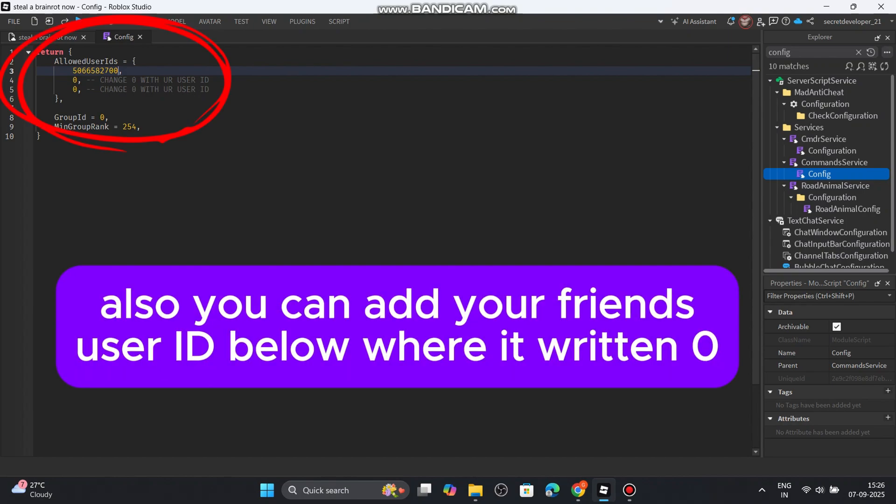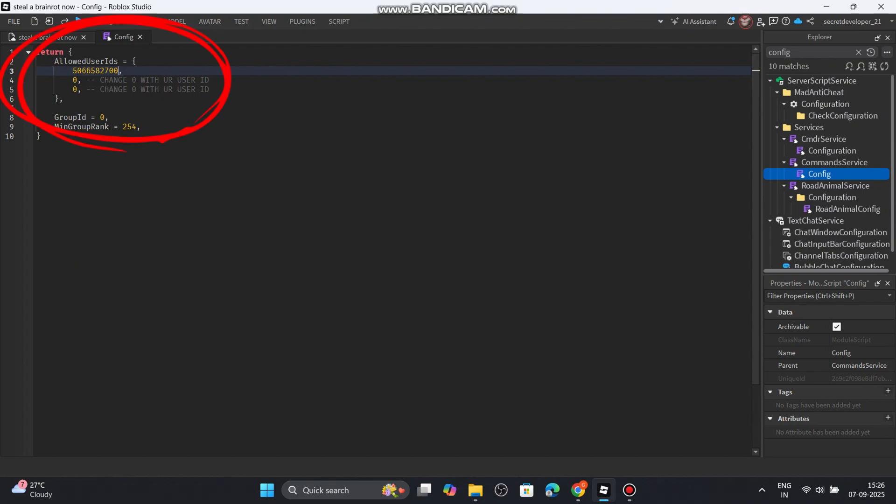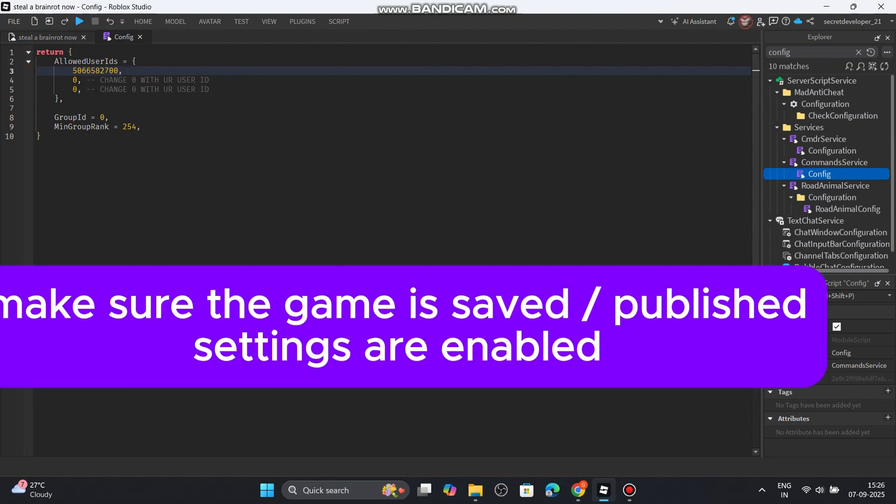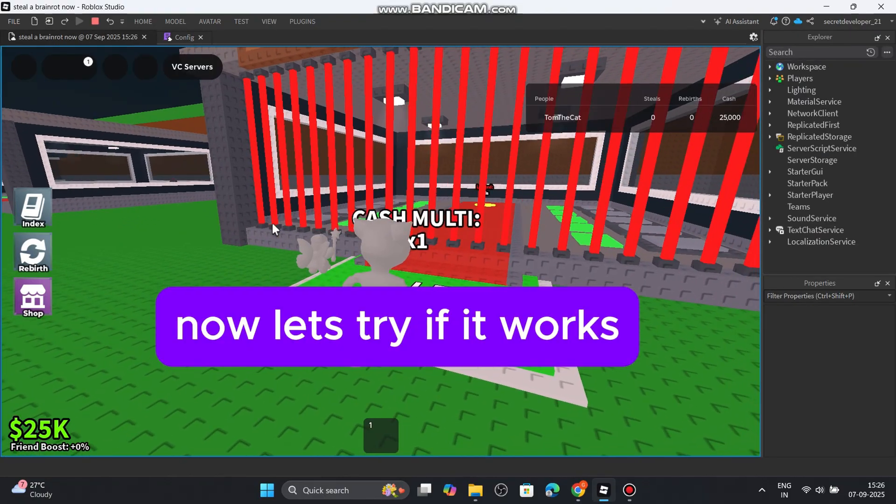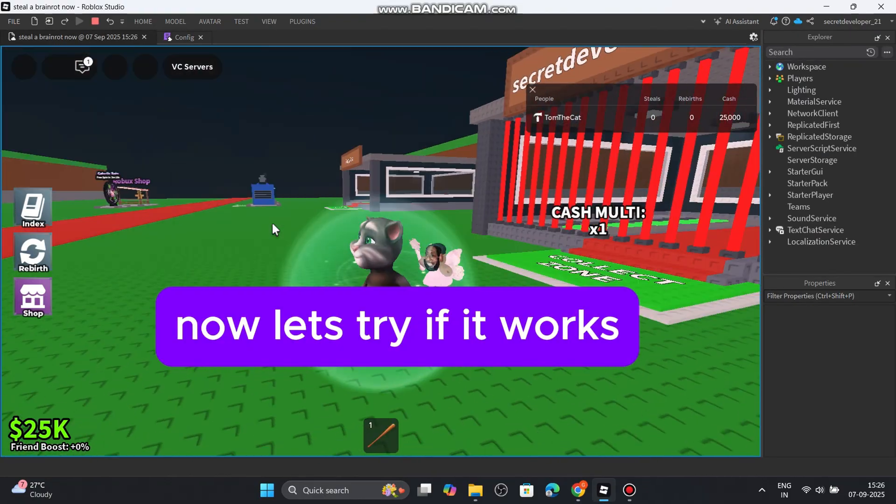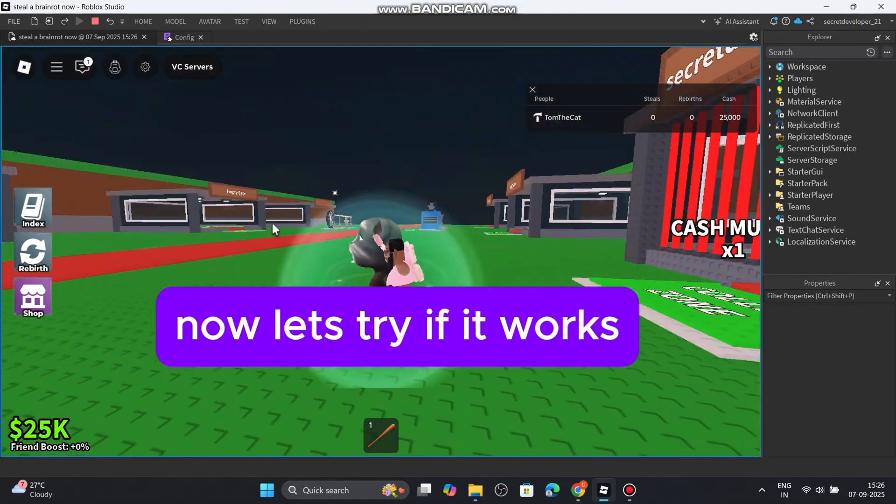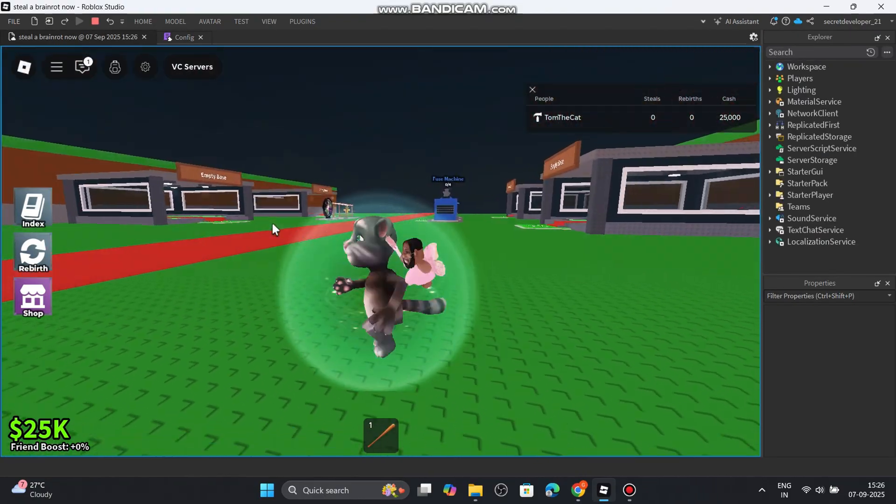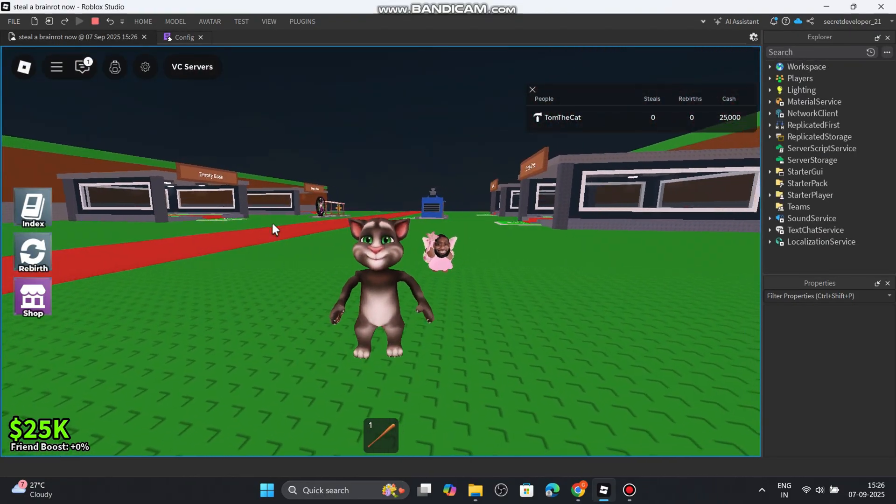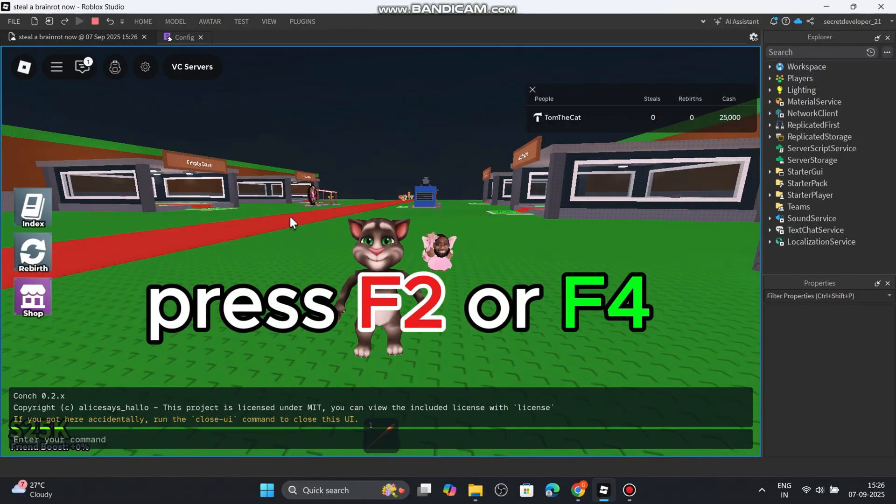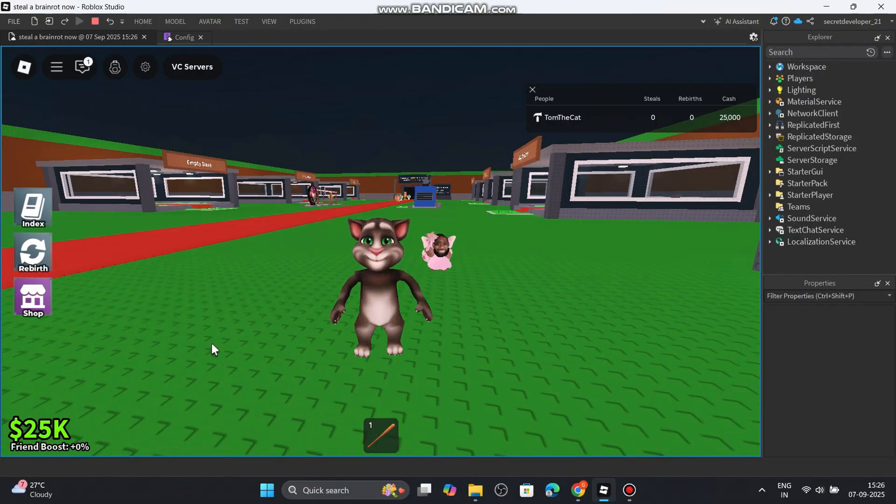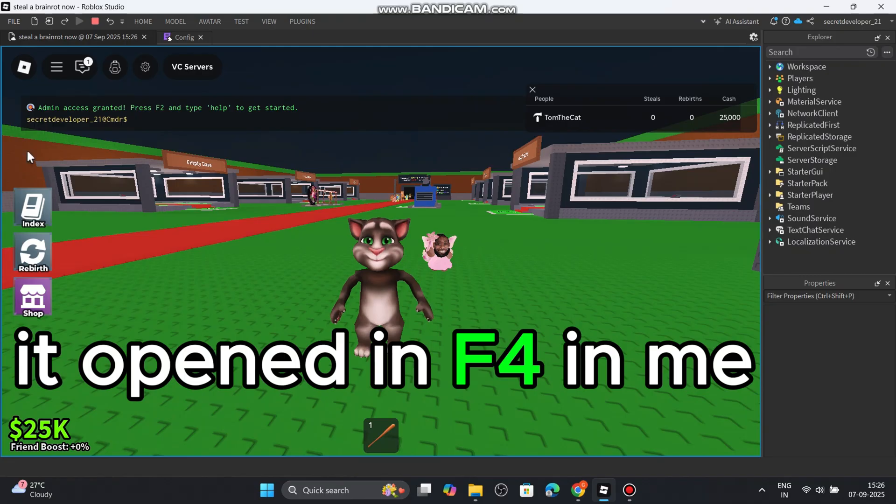Also, you can add your friends user ID below where it written zero. Make sure the game is saved and published. Settings are enabled. Now let's try if it works. Press F2 or F4. It opened on F4 for me.